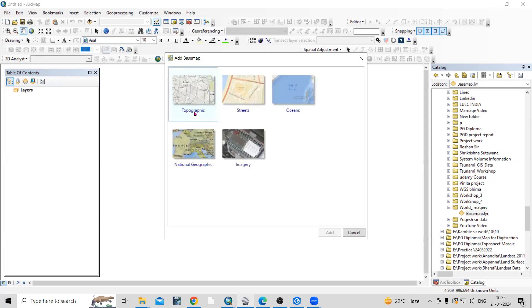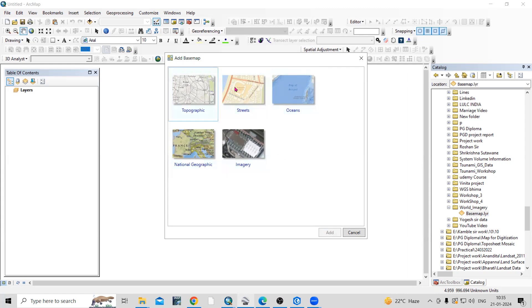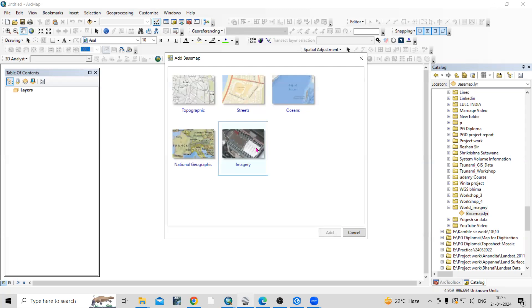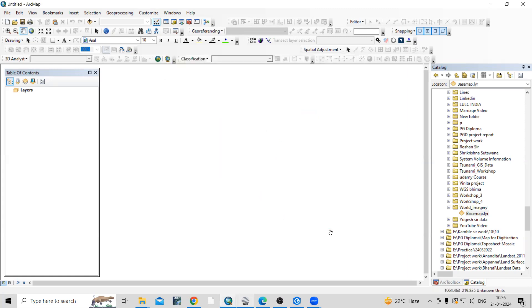You can see topographic maps, street maps, ocean maps. You can choose which map you want to save, and it can be useful to open in different software. If you want to save this world imagery, just click on the imagery and click on add.